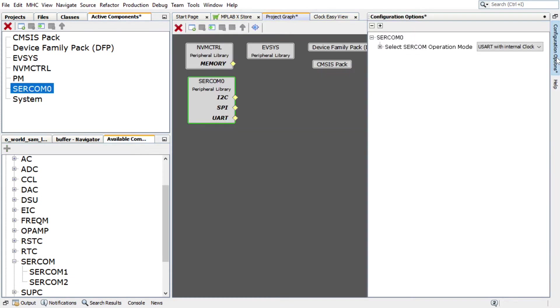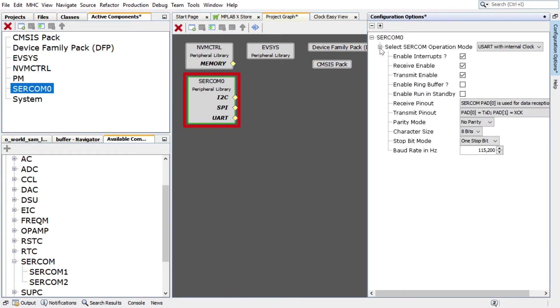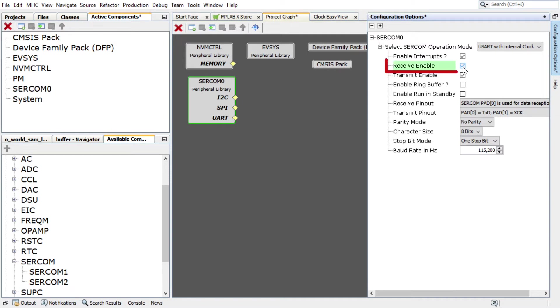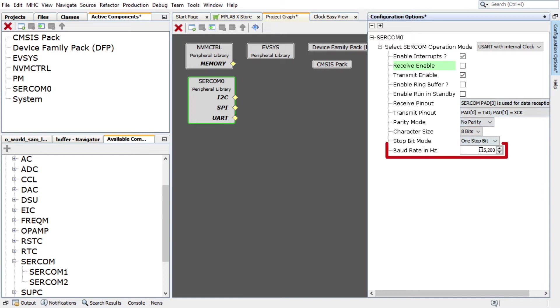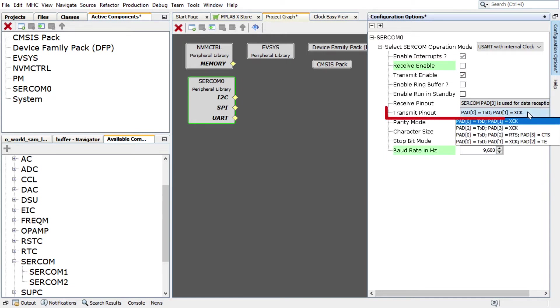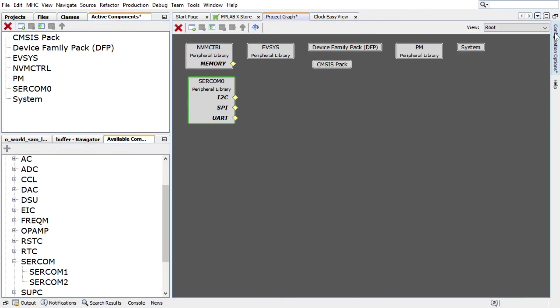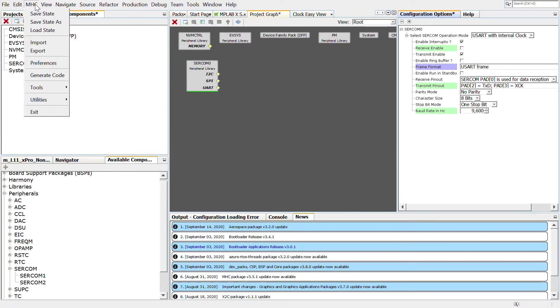Select the SERCOM Zero peripheral library in the project graph. In the Configuration Options window, make sure the SERCOM operation mode is set for USART with internal clock. Clear the Receive Enable checkbox as the string will only be transmitted. Set the baud rate to 9600. In the Transmit Pinout section, choose SERCOM Zero Pad 2.